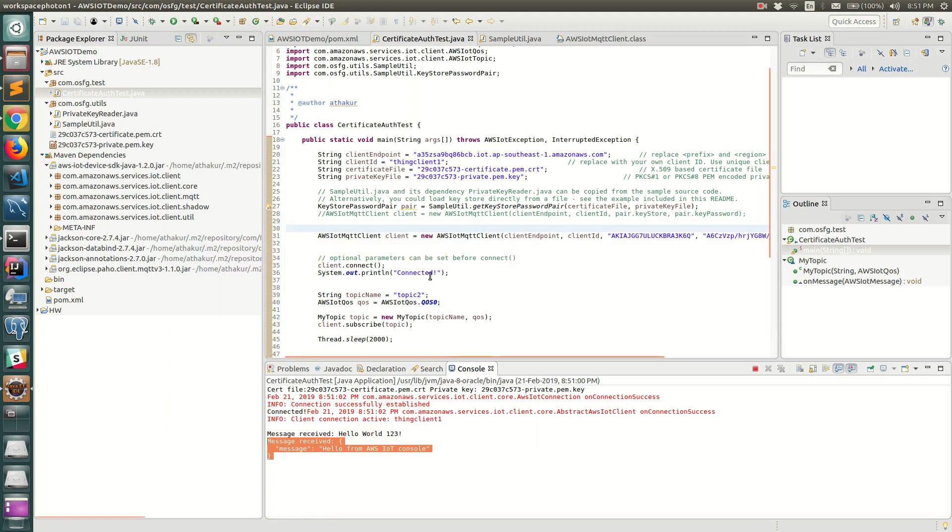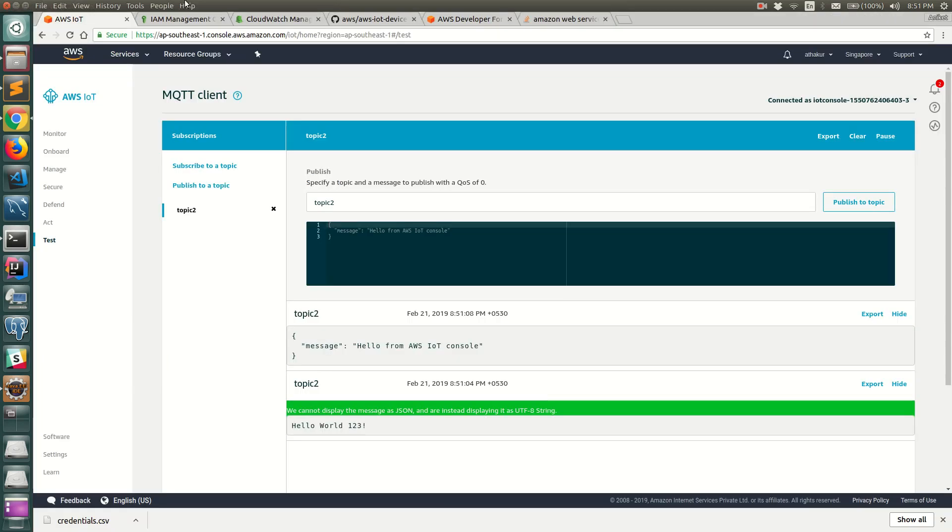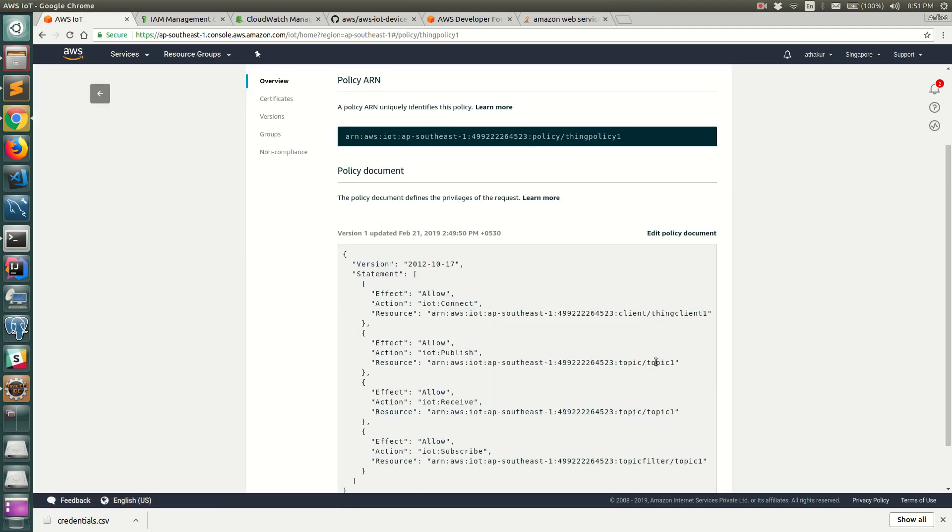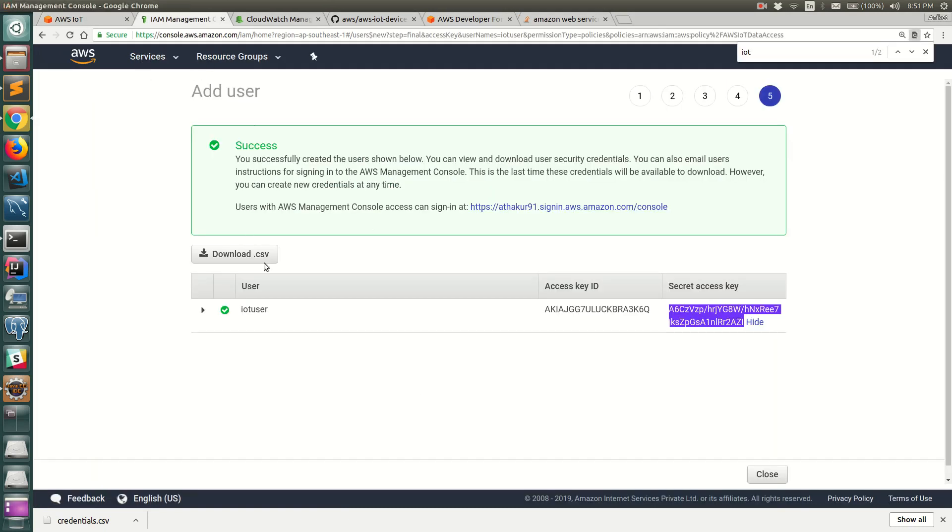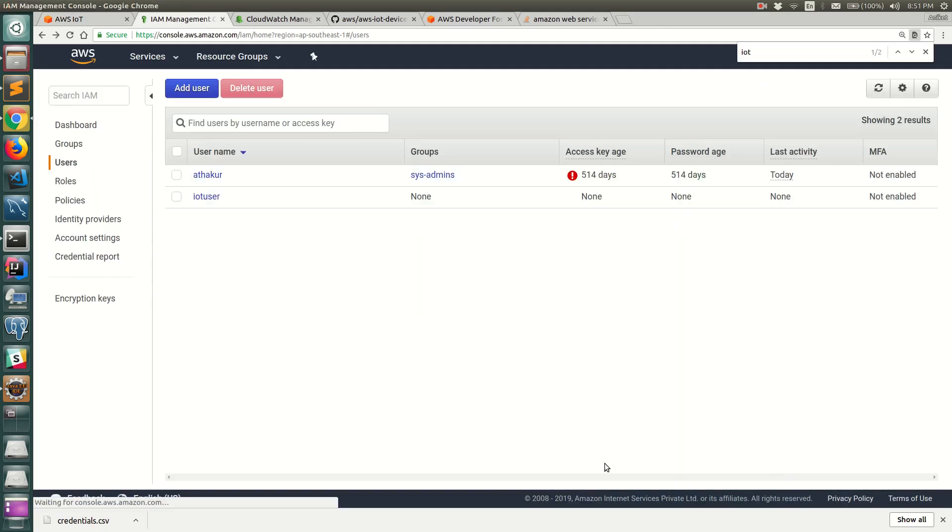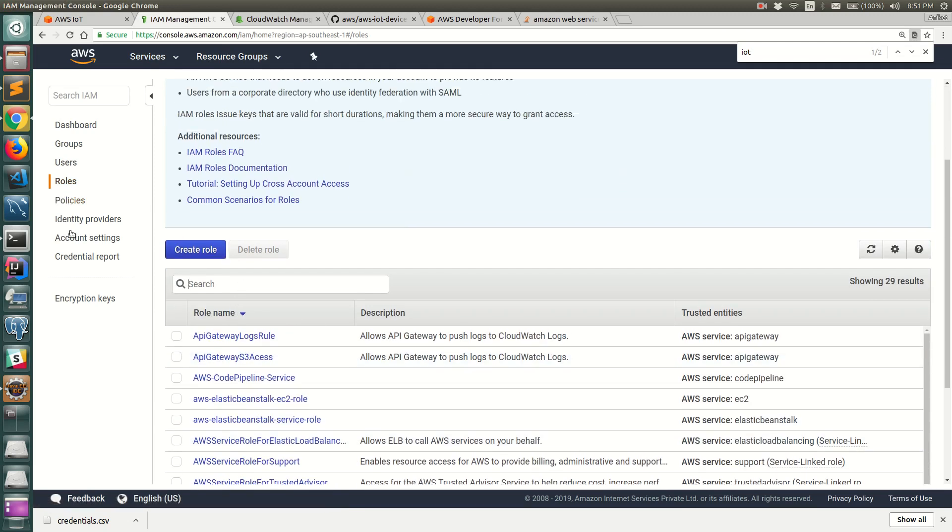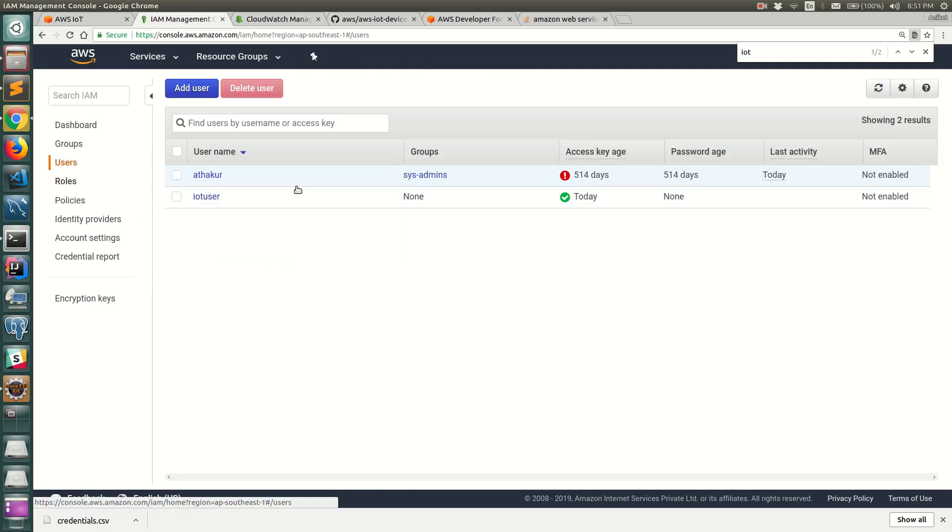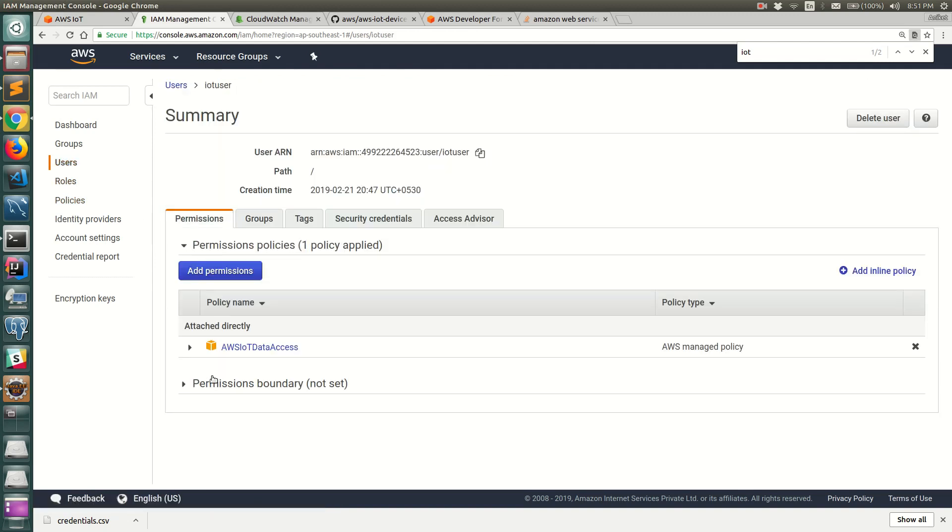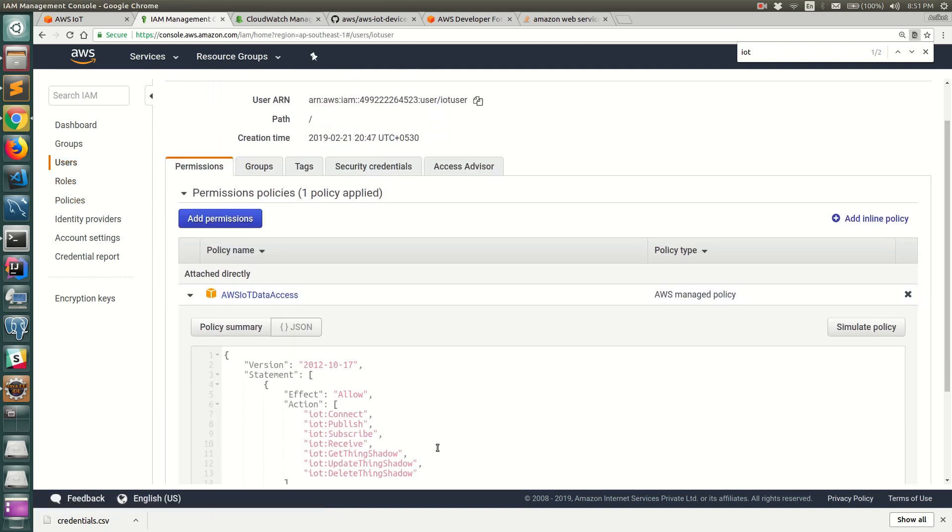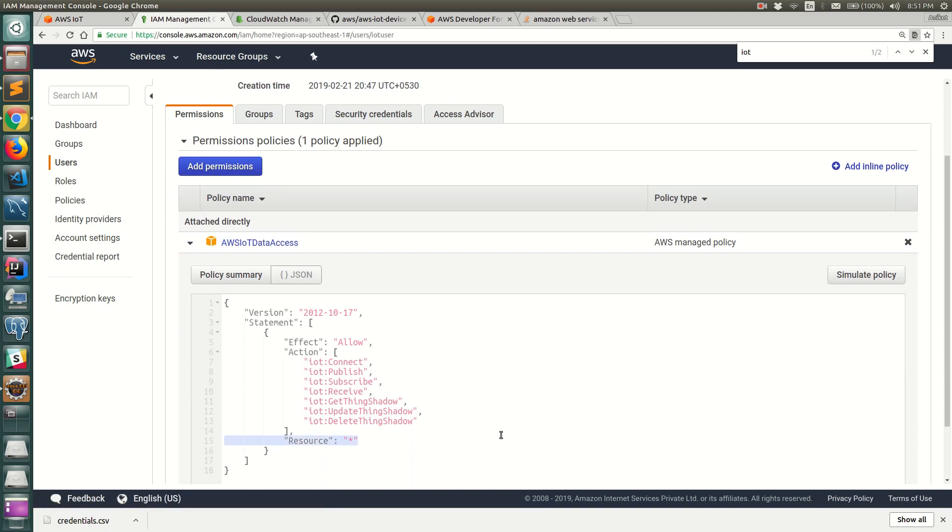Now this setup would have failed in our previous scenario because if you see our policy which is under secure and policies, we restricted it to topic 1. But in this case we are essentially giving complete access. If you go to users and IoT users, you can see it has access to all the resources. As I said this is not a recommended way for production - this is just for demo. If you're trying something out this is a quick way to get your hands dirty, but you need to fine-tune this based on your exact requirements.